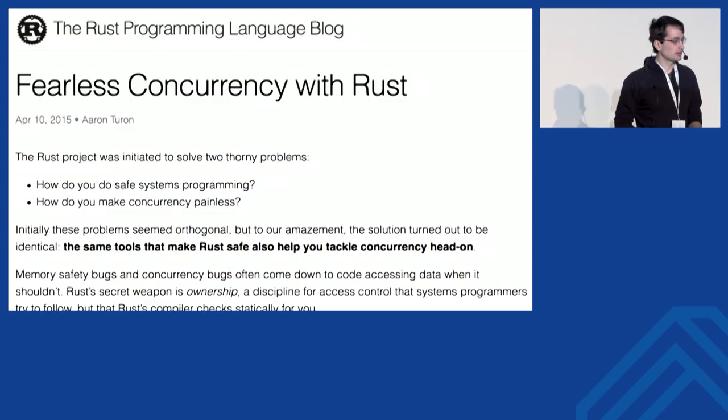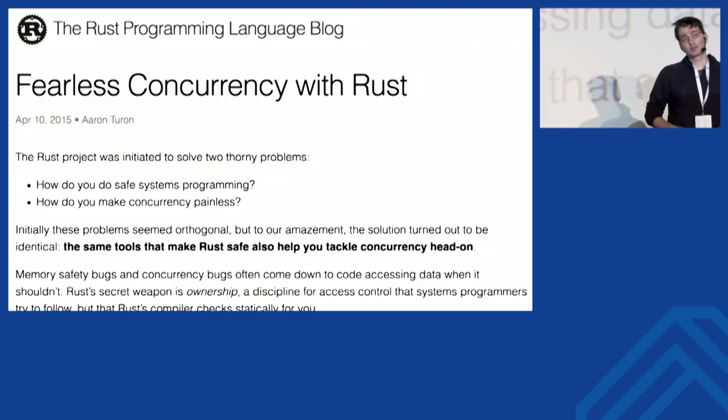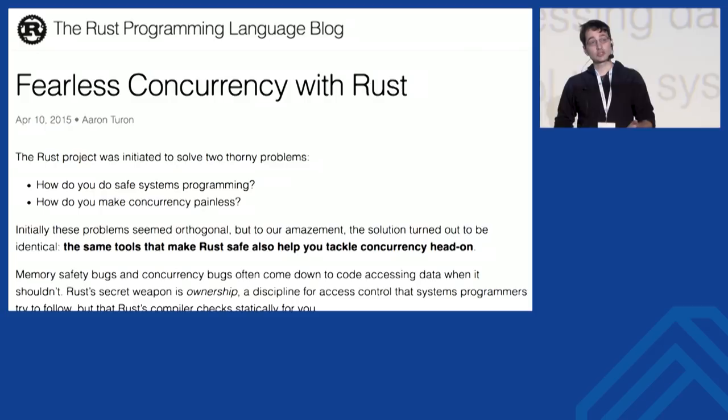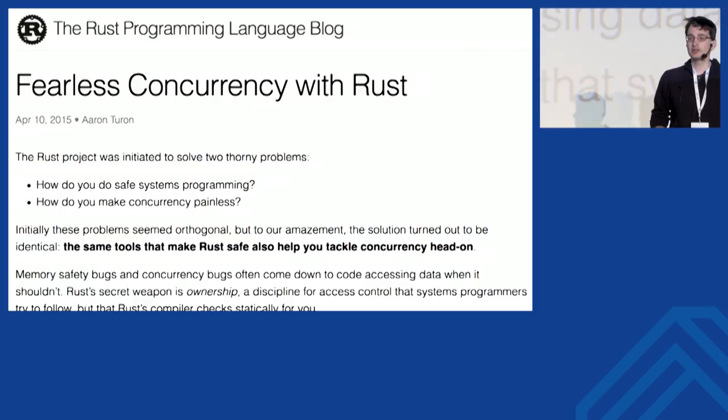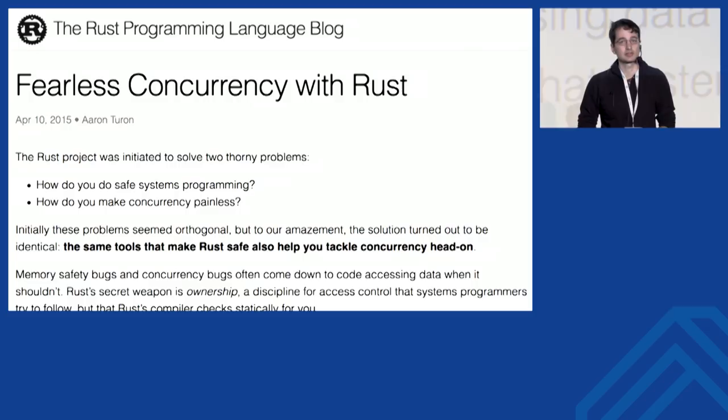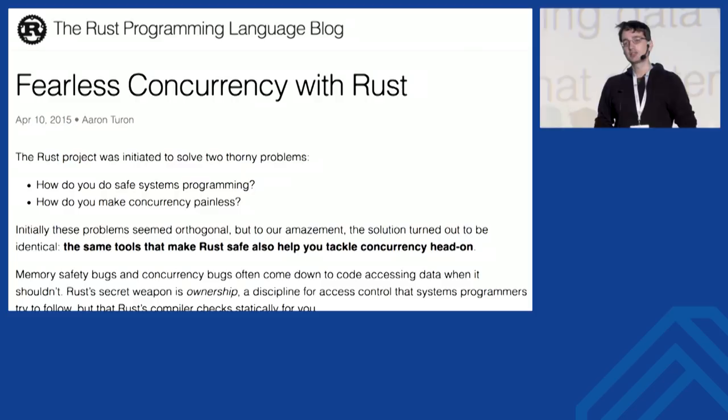This is where Rust starts to enter the picture. There's a blog post entitled 'Fearless Concurrency in Rust' which came out just before Rust 1.0 was released, showing that the Rust programming language is directly targeted at solving this problem — freeing you from worrying about data races, segfaults, and all the issues you see in C and C++. You get a compile-time guarantee that none of these issues exist, giving you the freedom to actually use all the cores on your machine.